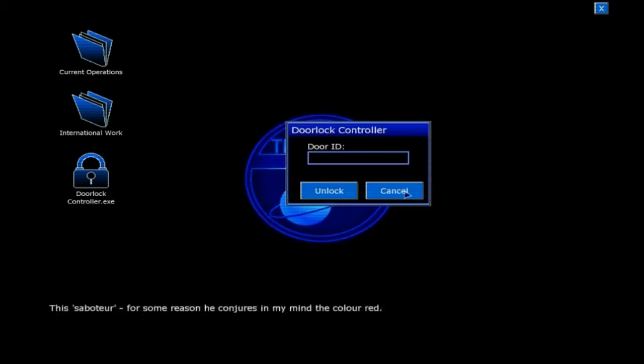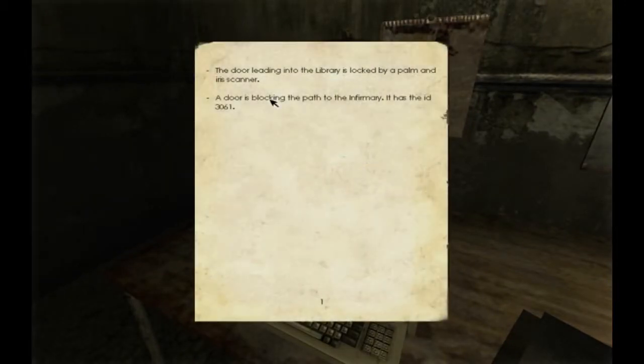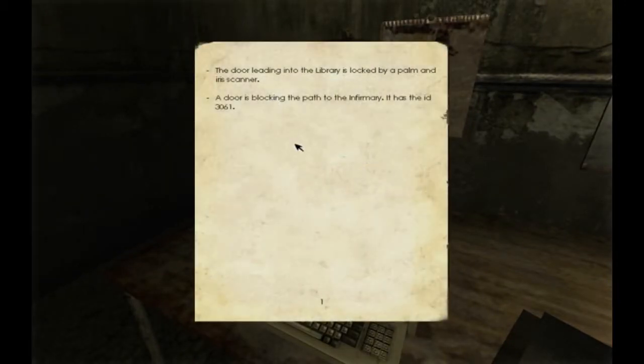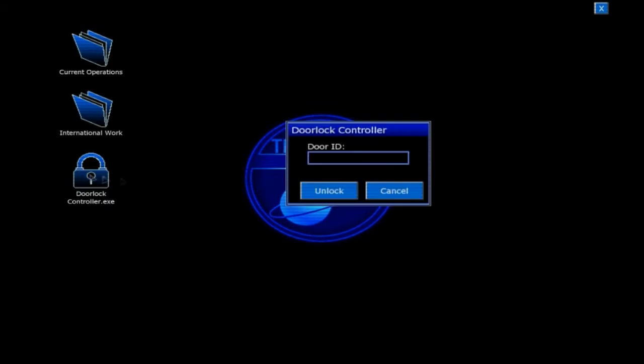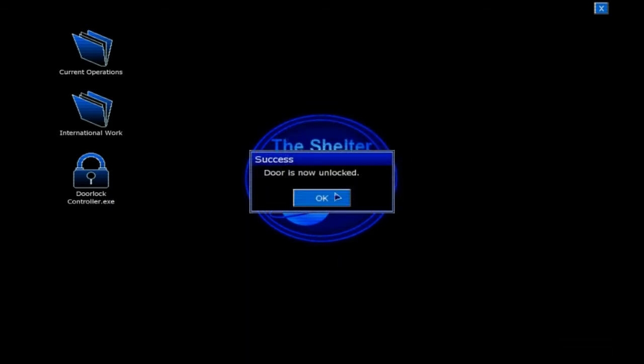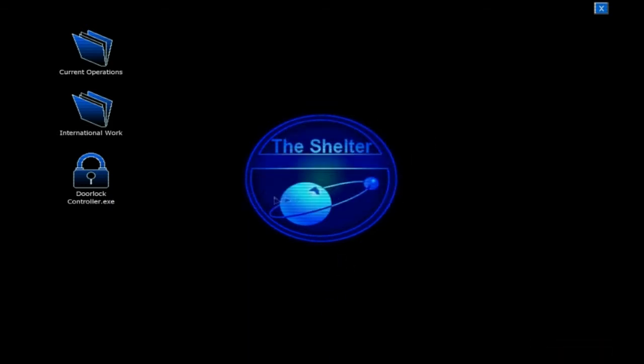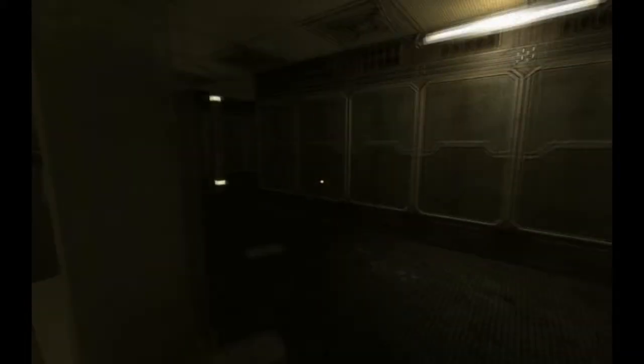This saboteur... Oh, yeah. Oh, yeah. I muted him. Okay. 3061. 3061. Very nice.